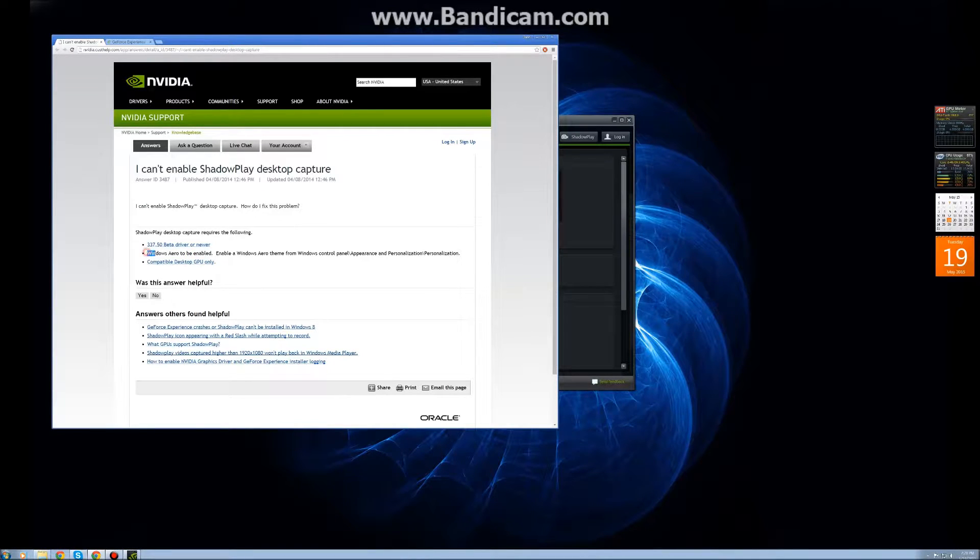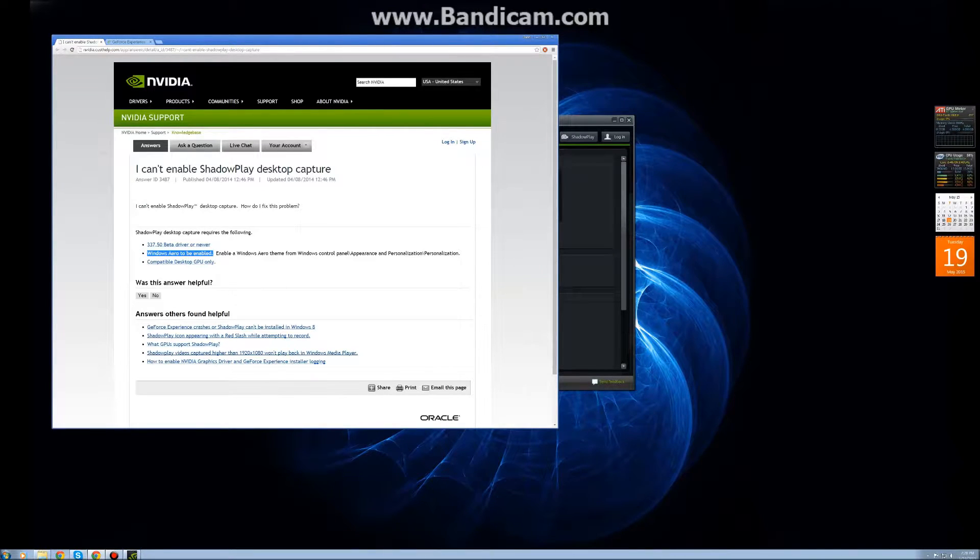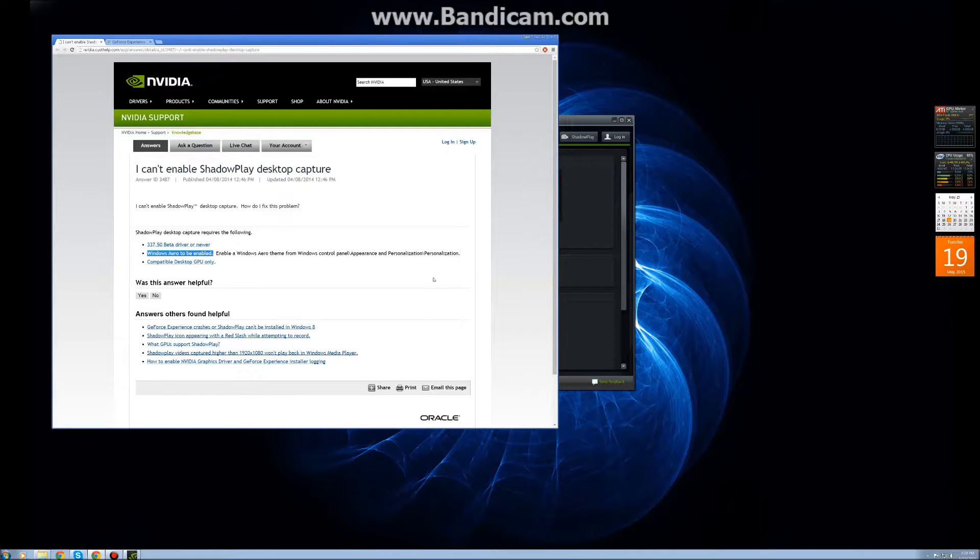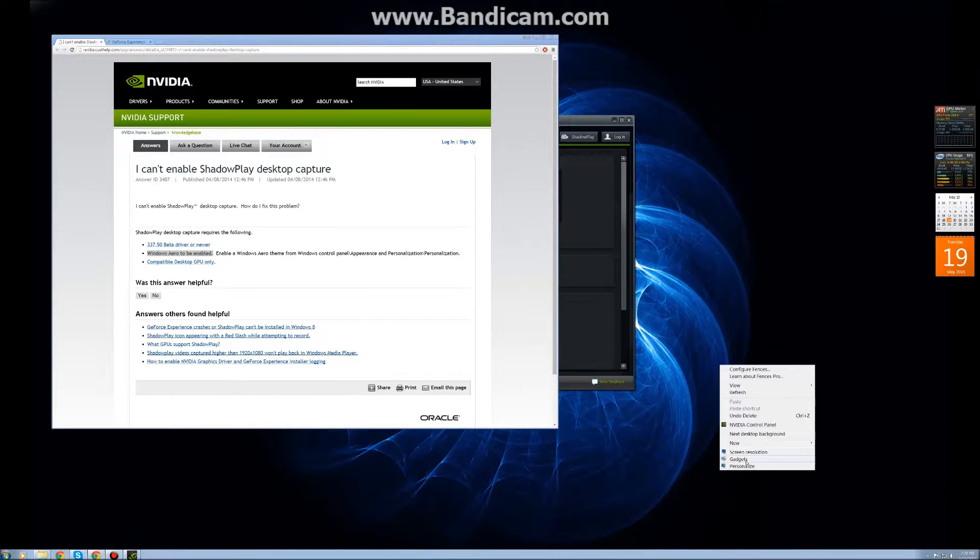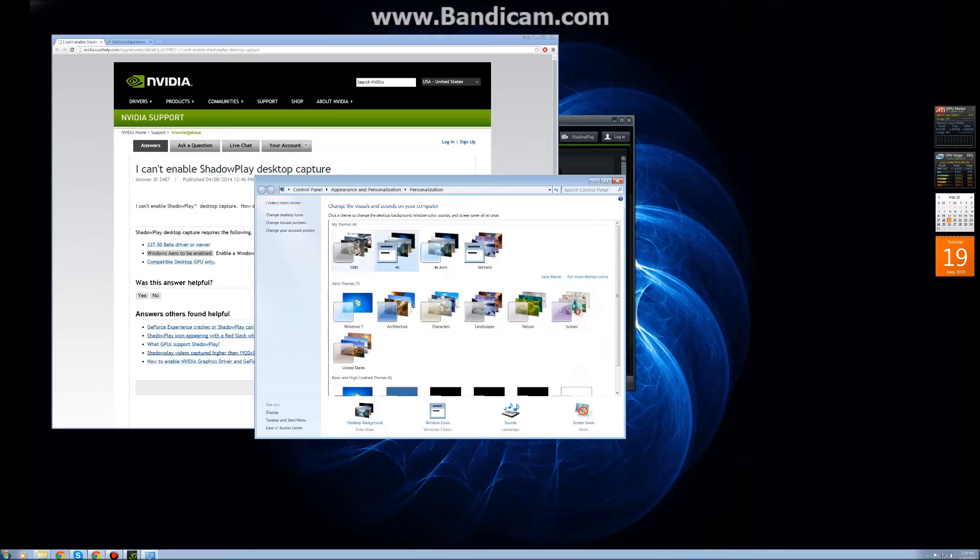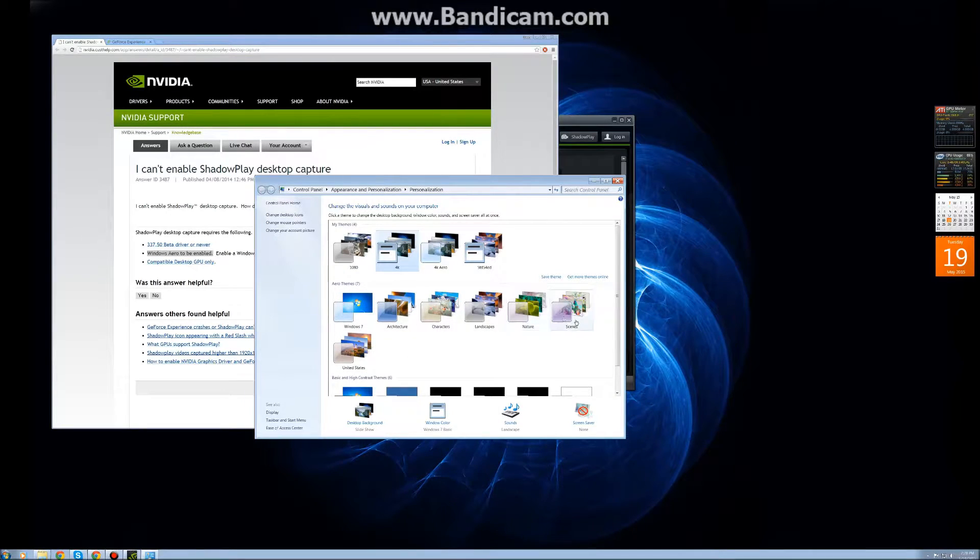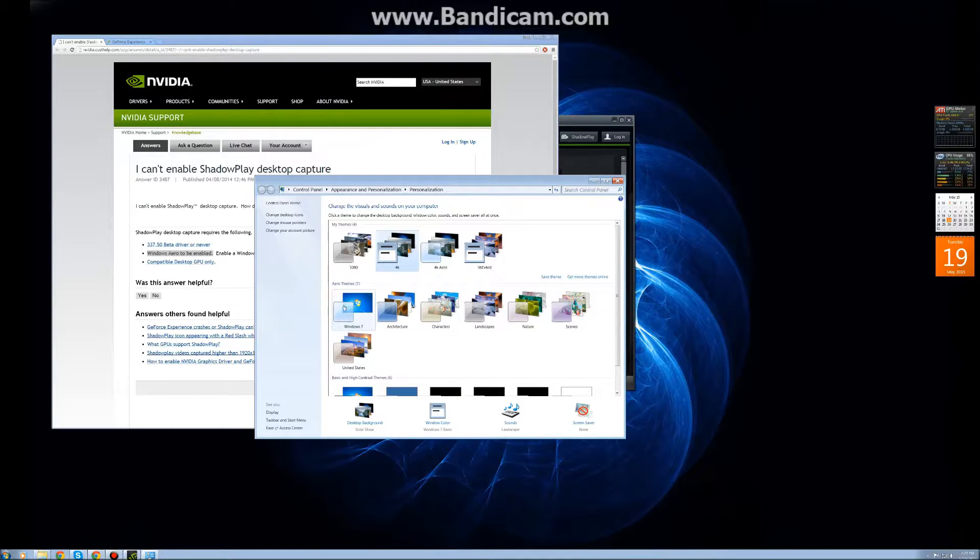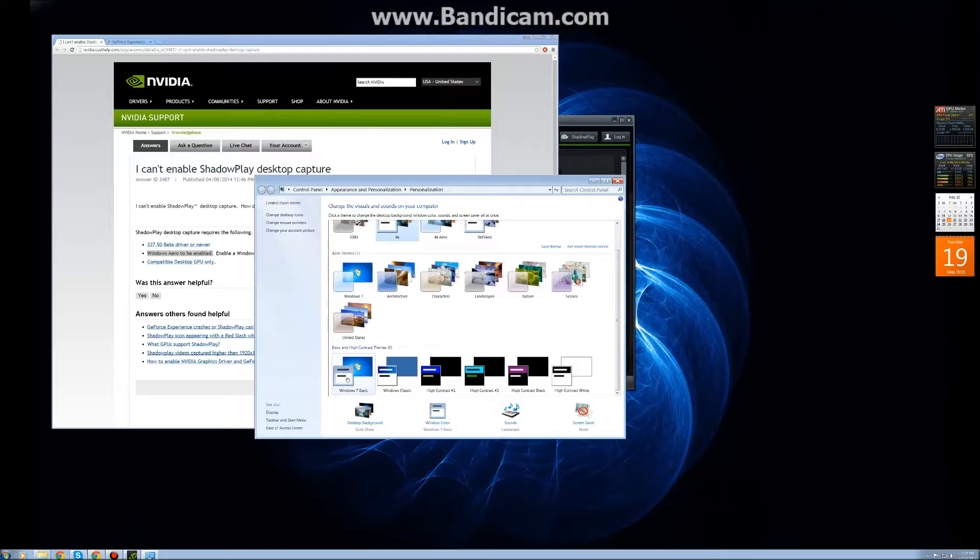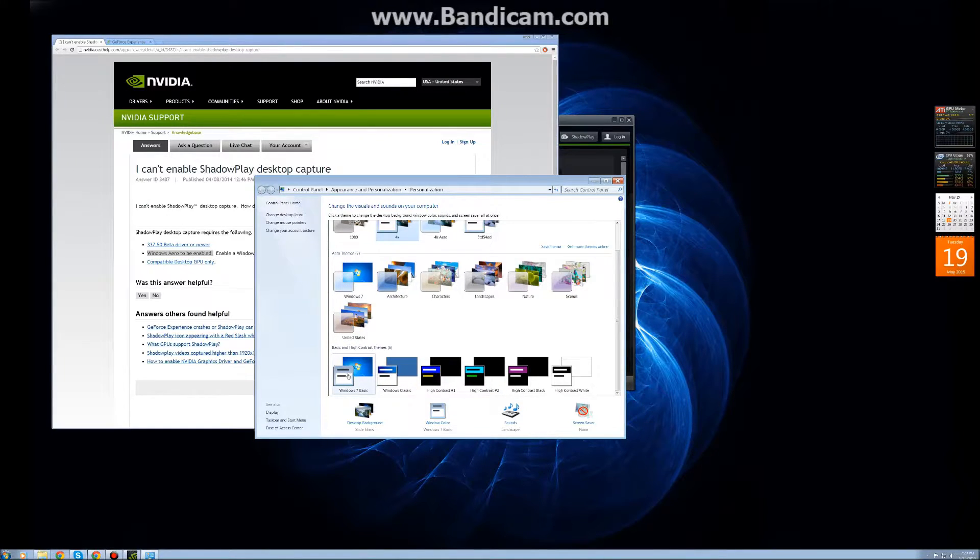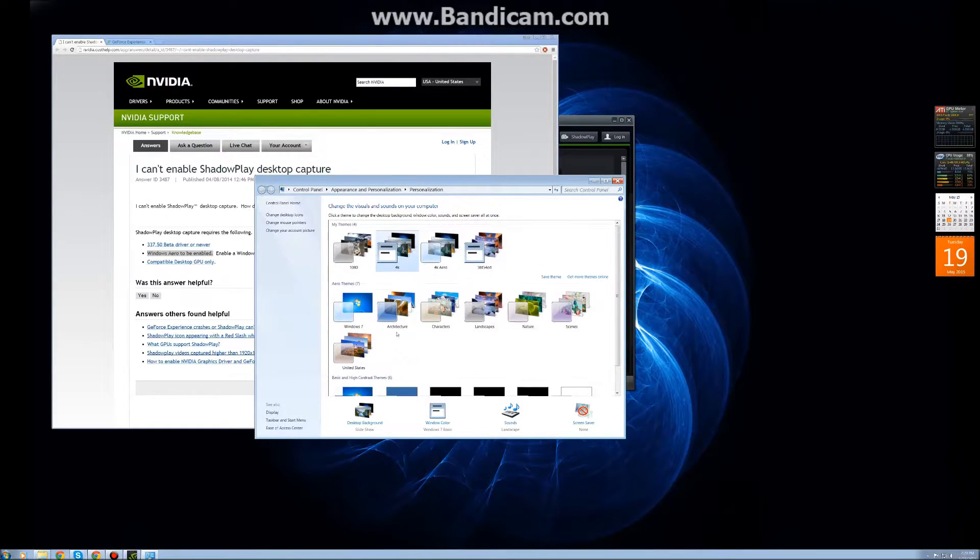And here's the big thing - Windows Aero theme is enabled. You can do that by right clicking, personalize, and choose any of these Aero themes down here. The important part here is that it has this clear backing, compared to the basic ones that have these two black marks.